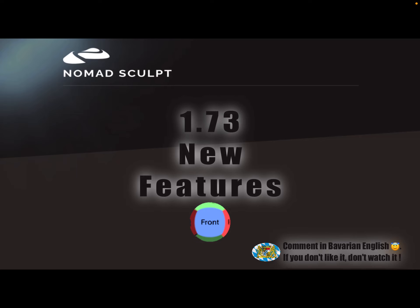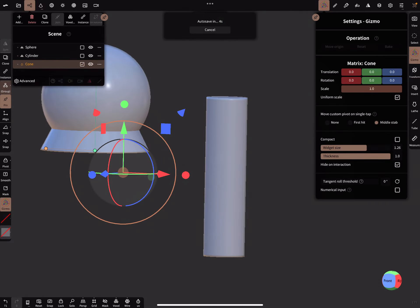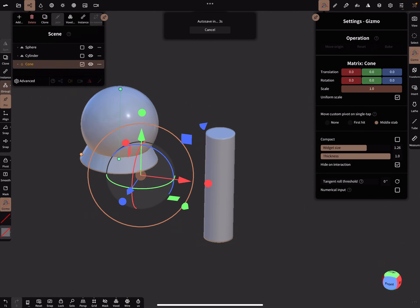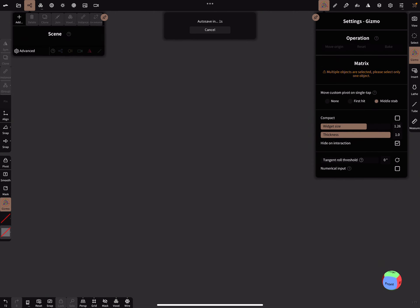Hello, there's a new version of Nomad Sculpt 1.73. Here I show you the new features or what's important to know. So I clear the scene.